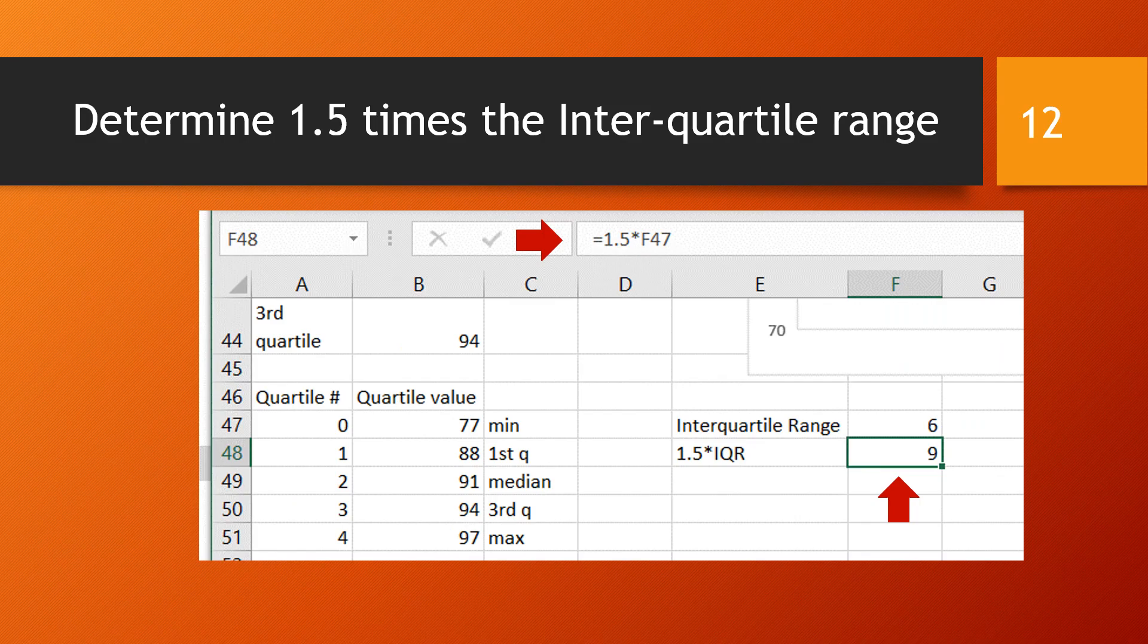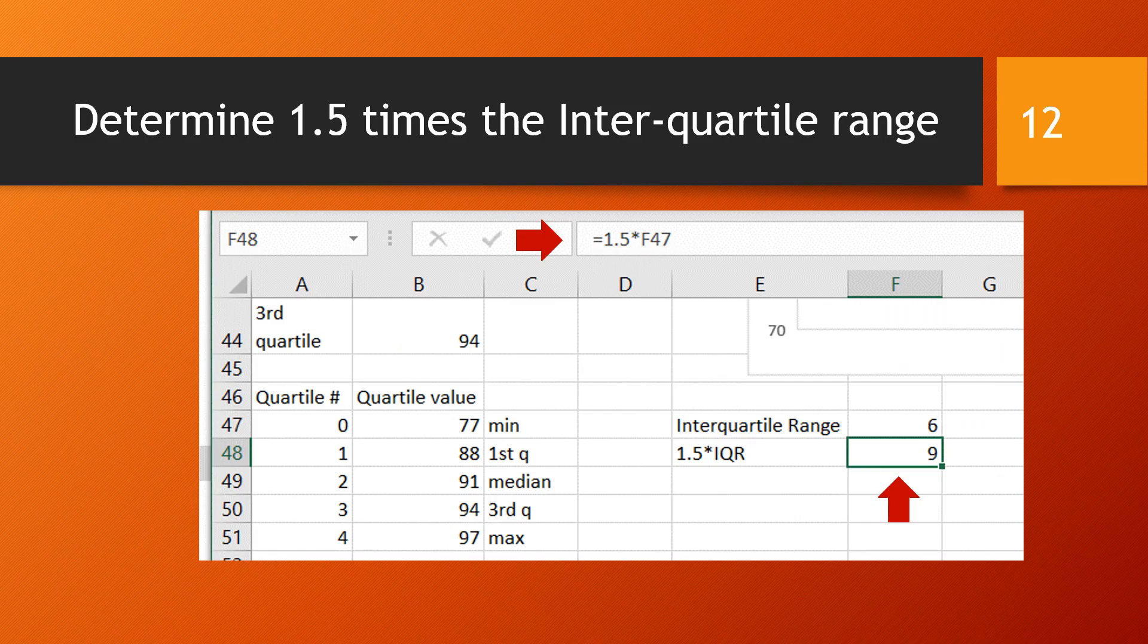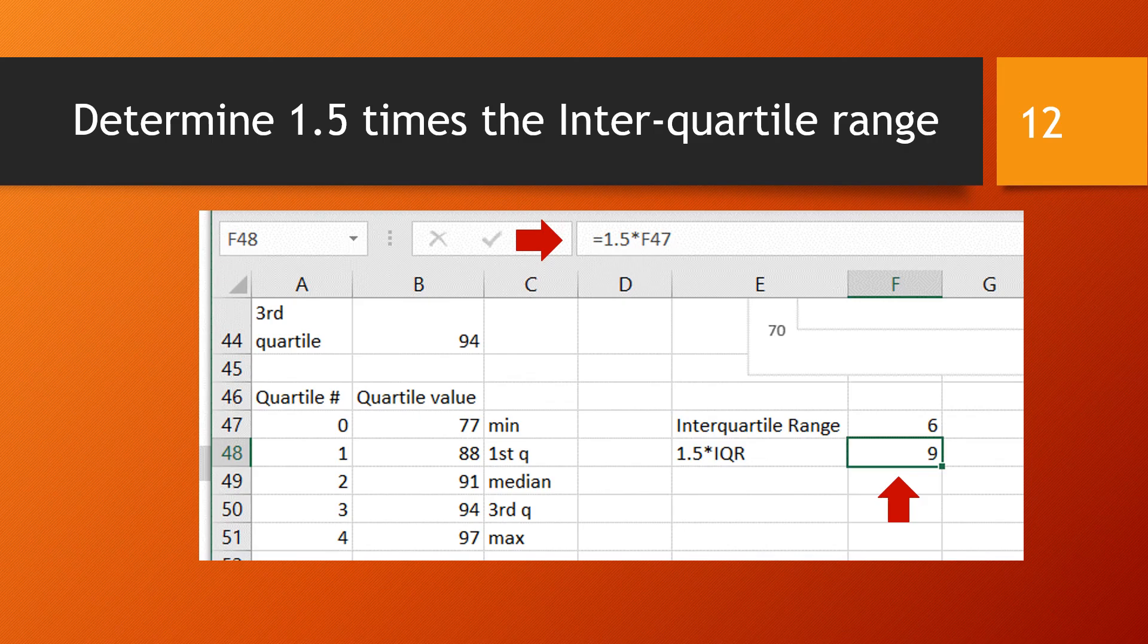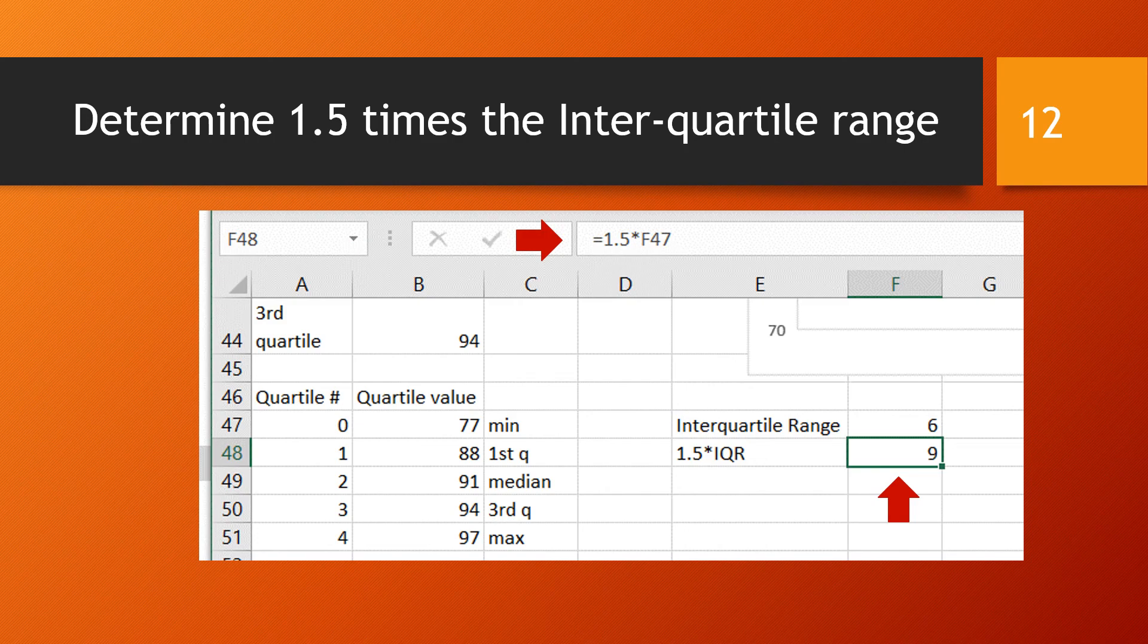The definition of outlier uses 1.5 times this interquartile range. And so in F48, we are just finding out that 1.5 times F47, which was the interquartile range.